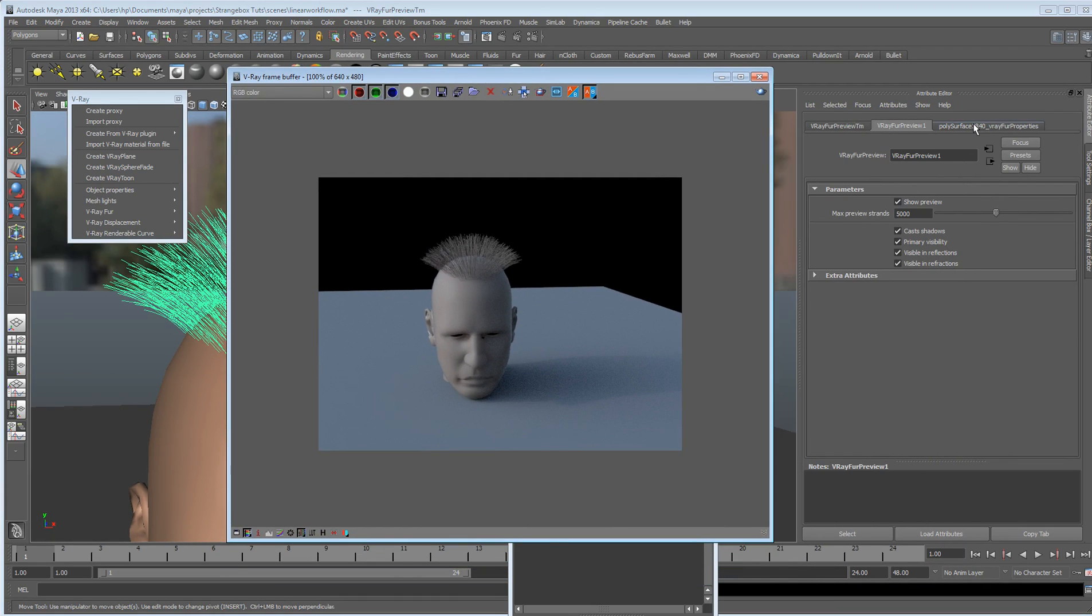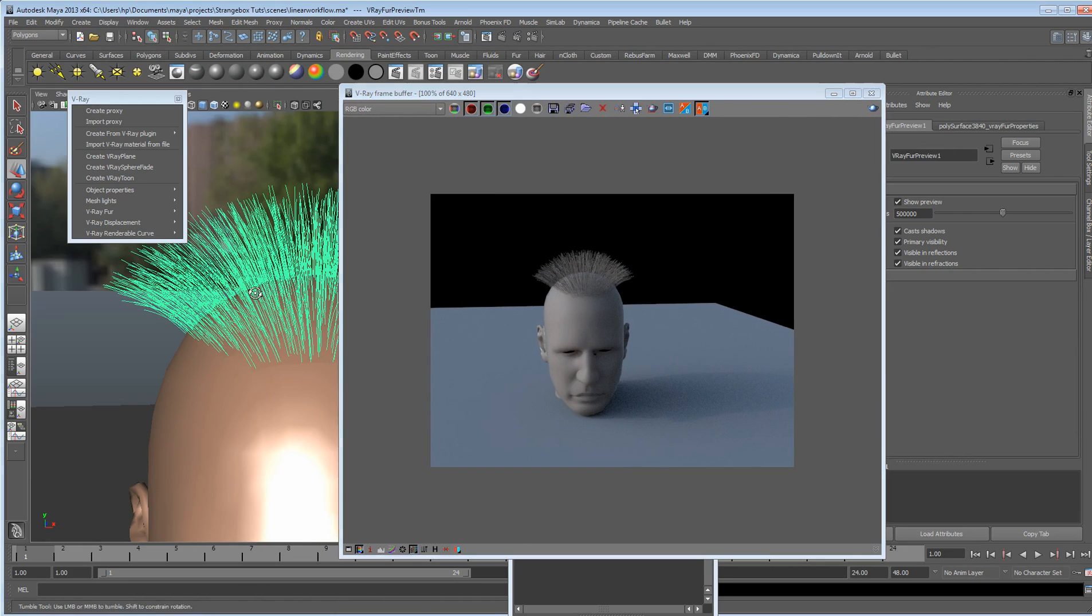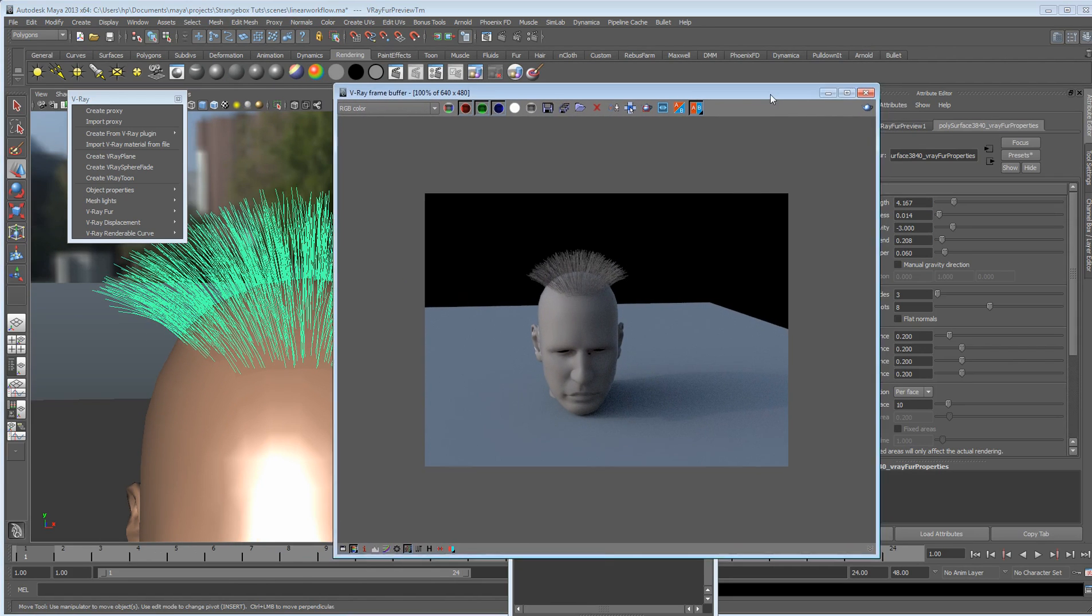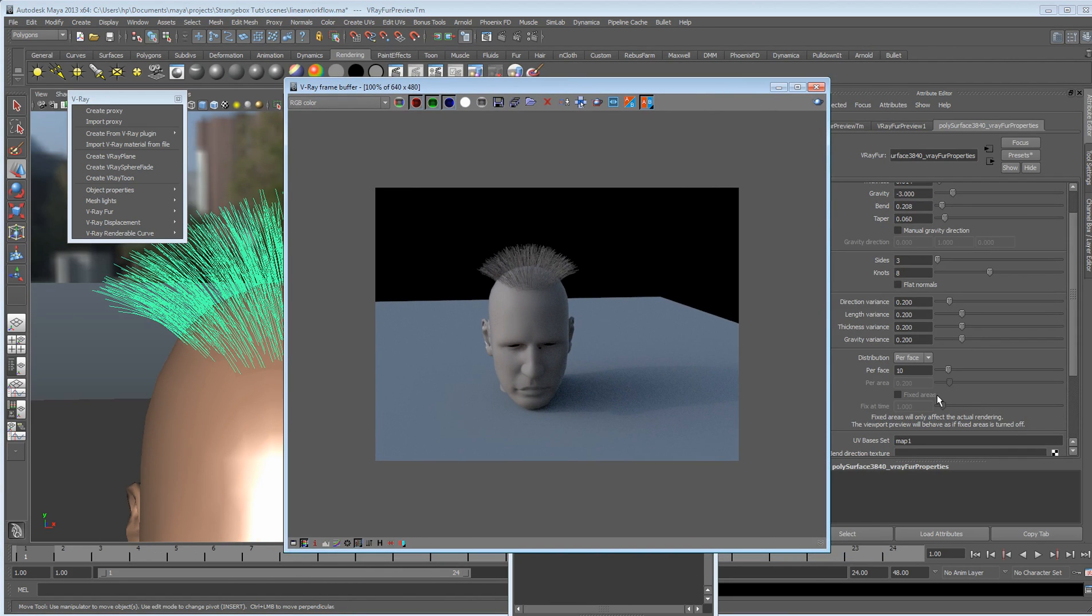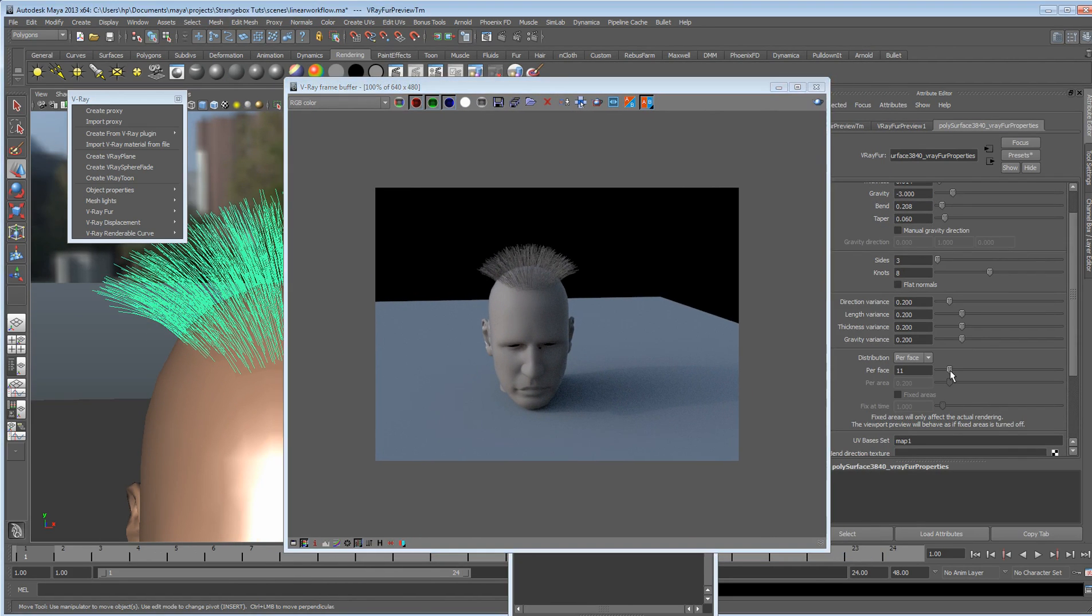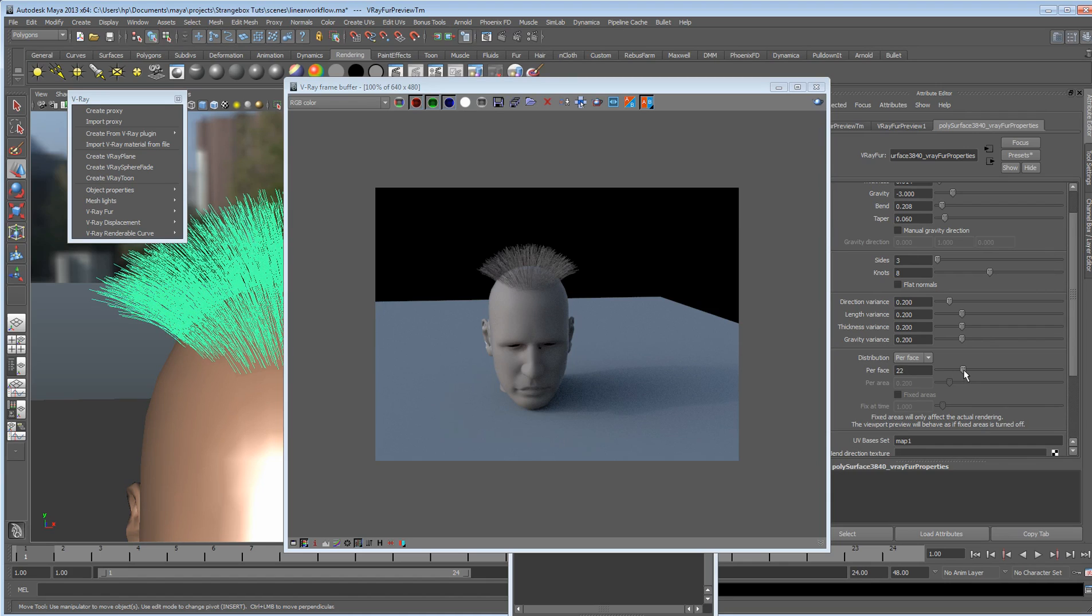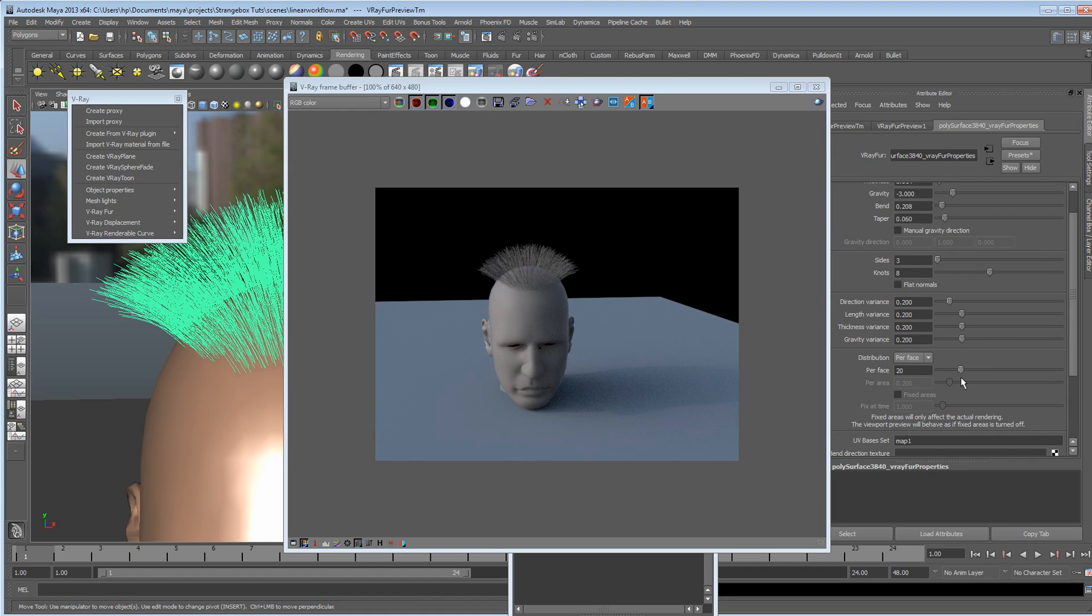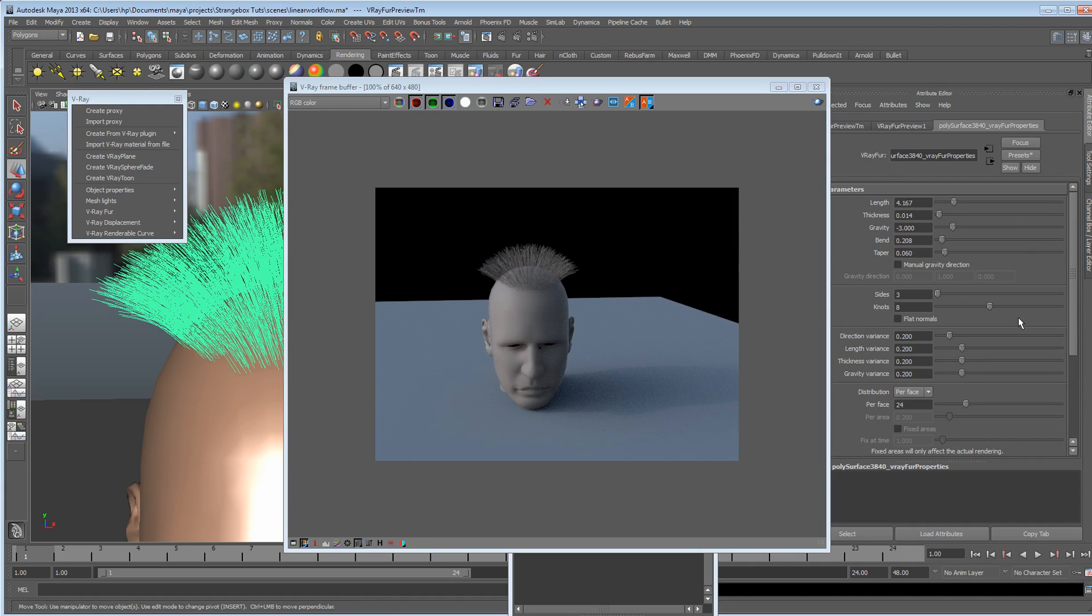So we can add more strands for the preview, if we want to see what it's actually going to look like. Let's turn that right up. And we can also go back into the fur attributes, we can give it more hair. So as you can see, as I'm turning this up, the hair in the viewport is getting thicker. Okay, just be careful with it, because too much hair and you're going to bring your render times way down.